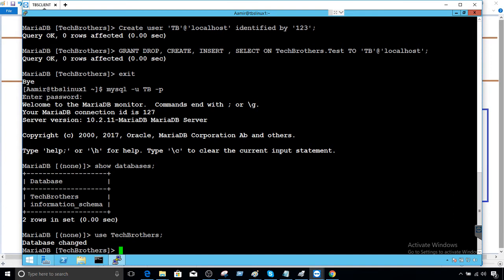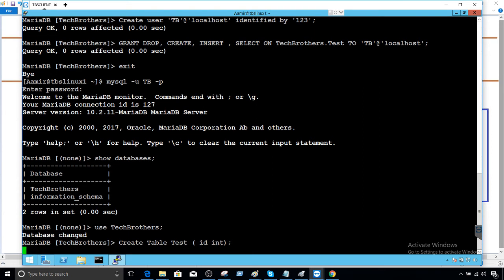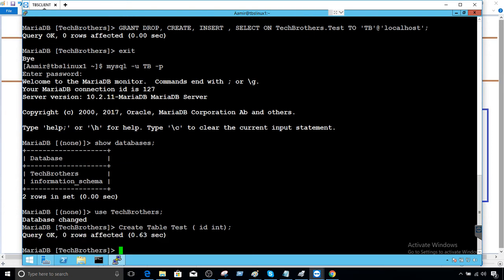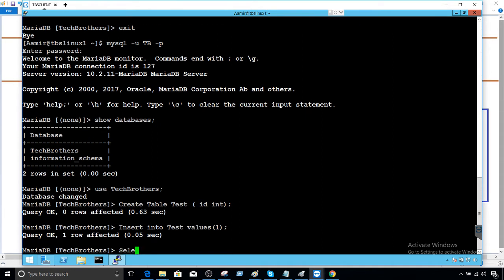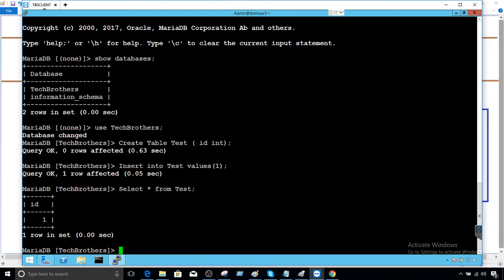We are in the Tech Brothers and we can create a table, I'm going to say test with ID integer. We are not providing a lot of columns here just for testing purposes. Insert into test values one. We can select the data and now from test see there is one record.